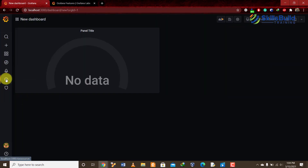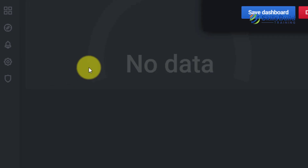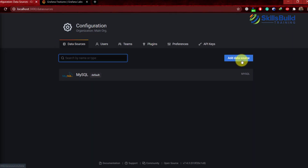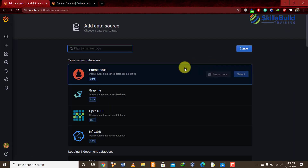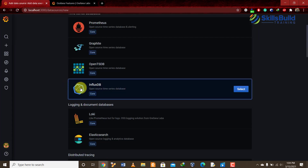When we hover over the settings button, we get the option to add data sources. Click on 'Add data source.' Here we have different database options to add into Grafana. In our case we'll choose InfluxDB, but first let's go to the installation part.